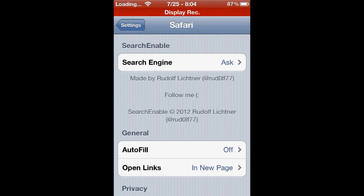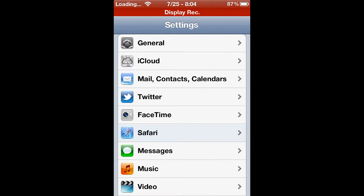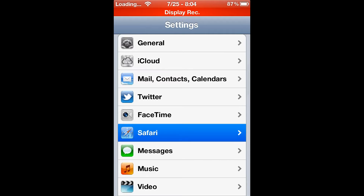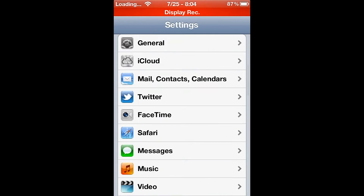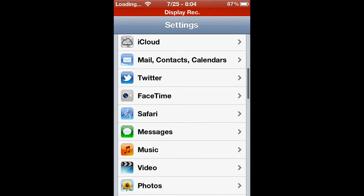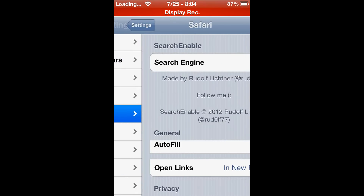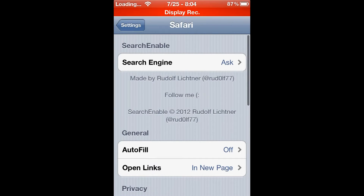Hey guys, what's up. Today I'm going to be reviewing a Cydia tweak called Safari Enabler. To enable it, you have to go into your Settings and then go into Safari.